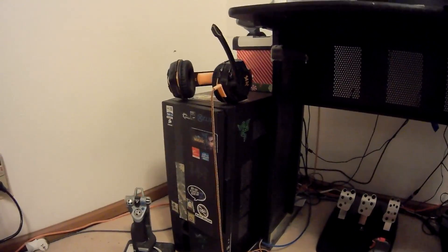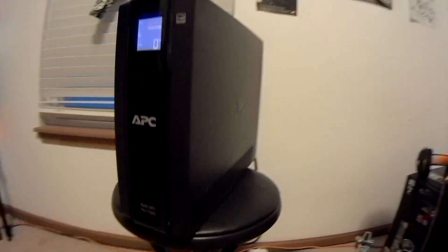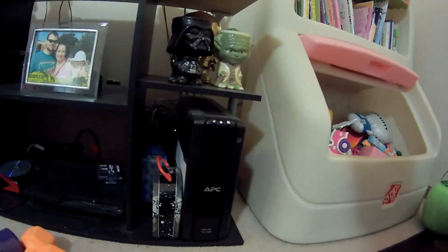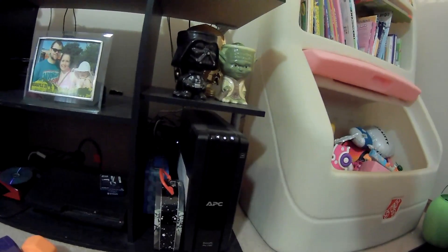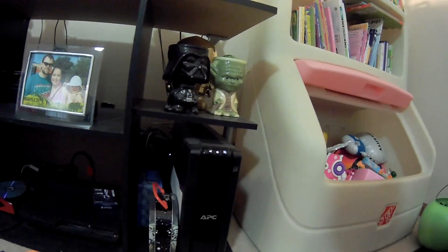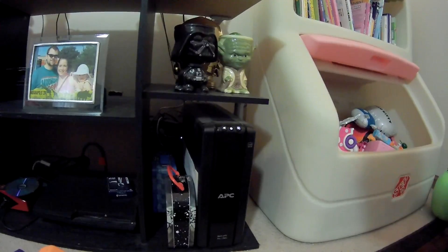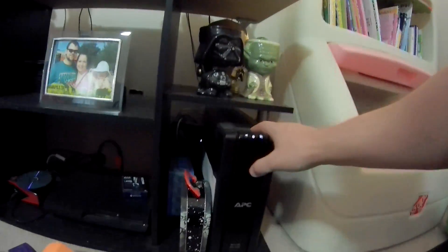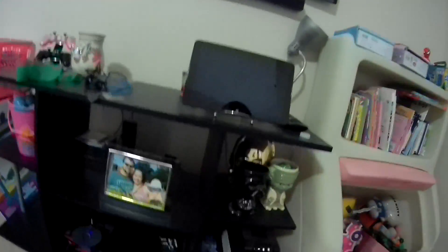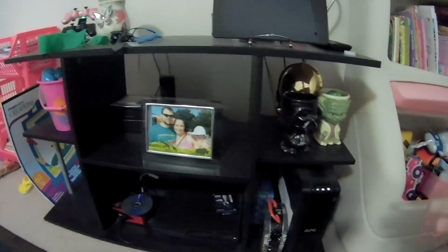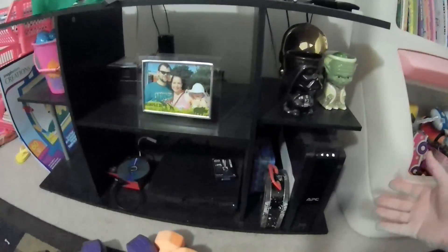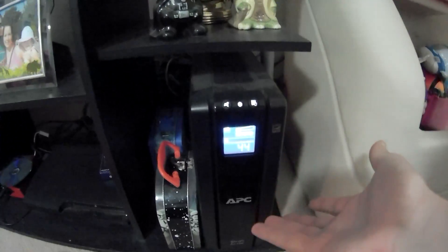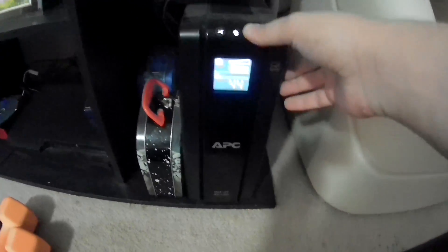This isn't the only unit I have either. I have a second one of these. The other APC back UPS Pro 1500 that I have is here in my living room. And it runs my small media center PC and it runs the TV. It also has an LED light plugged into it that could be used in the event of a power outage. It happens also to be plugged into the PlayStation.